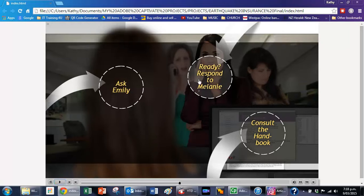So now we're on to the third sort of branching section, and we're going to respond to Melanie. From there you'll see that there are also a number of branches that come from that.